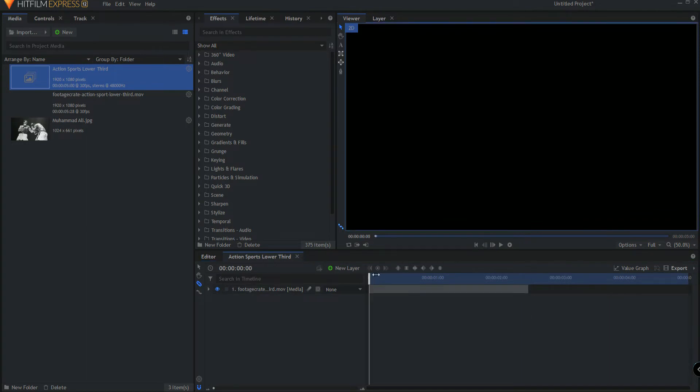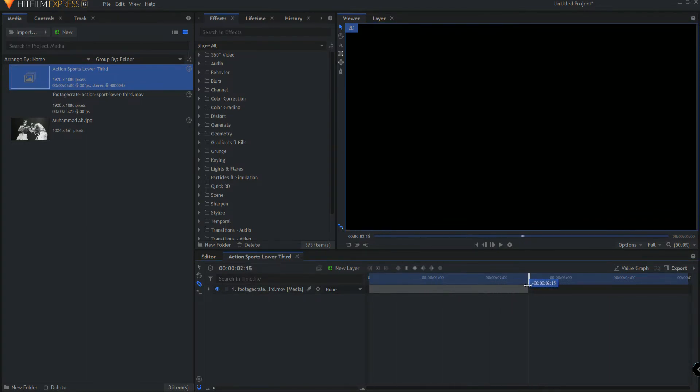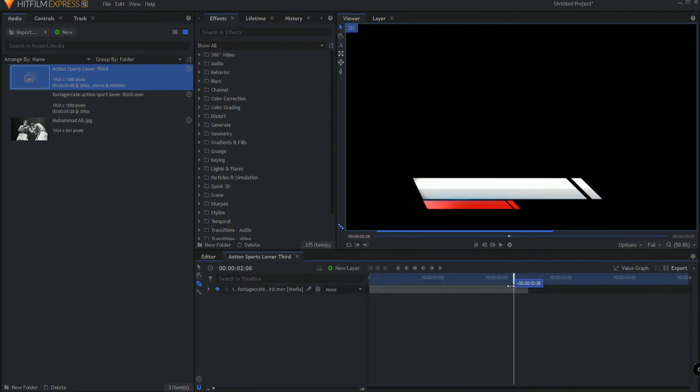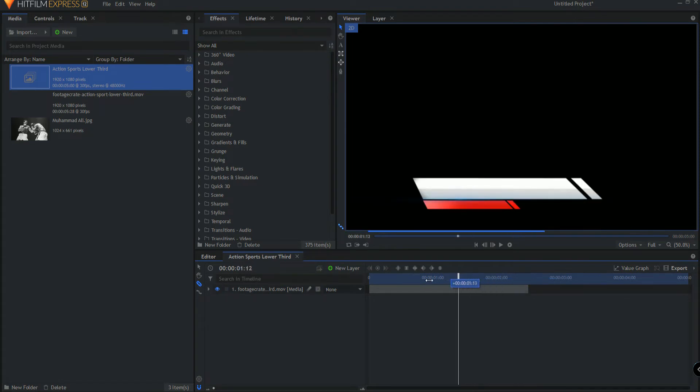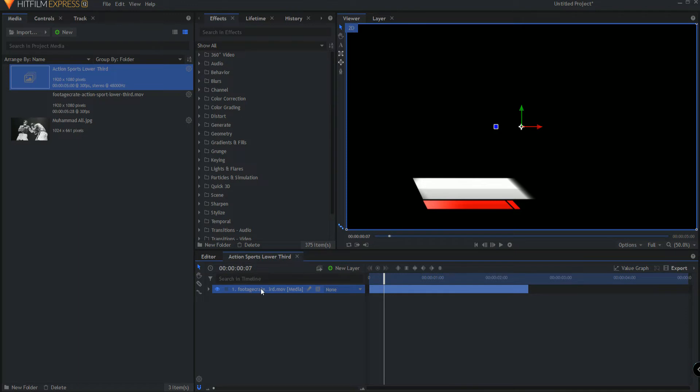So this is the first half of the lower third, the first two and a half seconds. Now what I want to do is I want to take this exact same two and a half seconds and I want to reverse it and have it end up over here. And here's how you're going to do this.